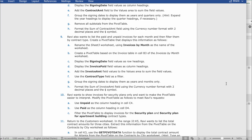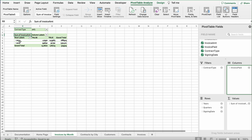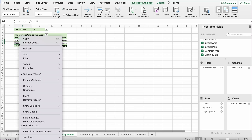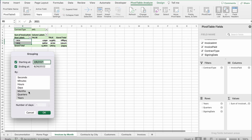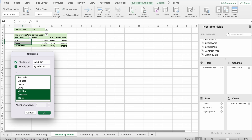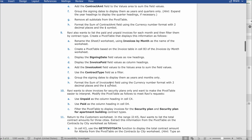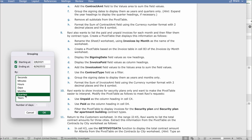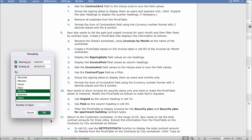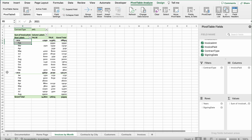Group the signing dates to display them as years and months only. Find 2021 and 2022, right-click, and click Group. Select Months, then hold Shift+Command to also select Years so both are selected, and click OK.